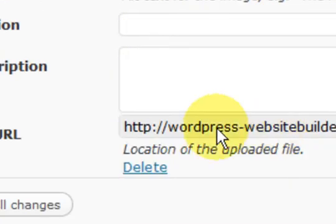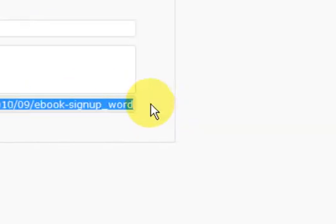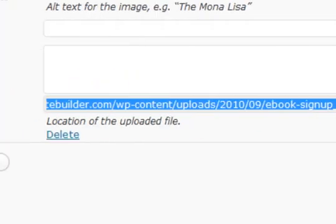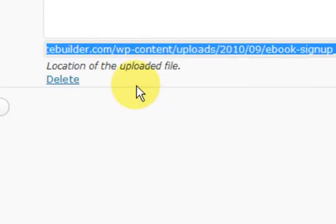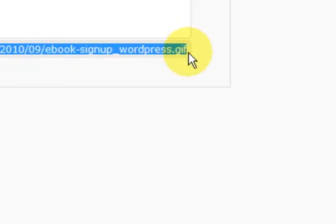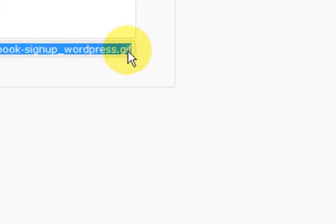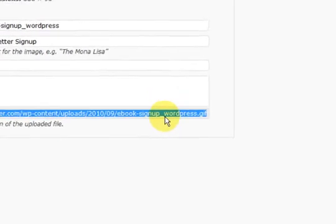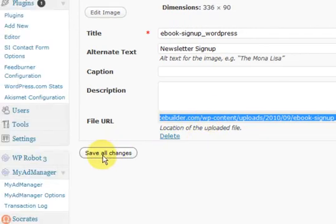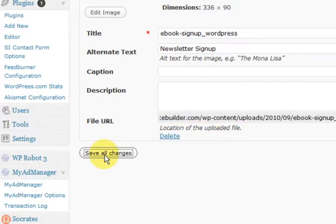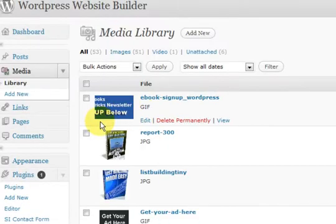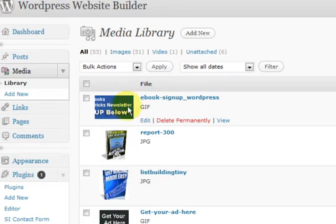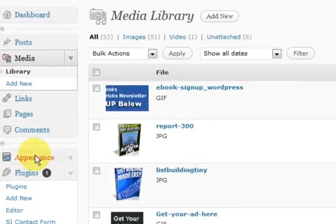Now the other thing is that we want to take this address with us. This is the address of where the actual image is stored. So I'm going to make it all blue right down until the end. So make sure you've got the .gif or .png on the end and right up to the start. And now I'm just going to press save changes. So what I've done is I've uploaded the image here. And I've also got the URL to the image. So now I want to go and put it in the sidebar.